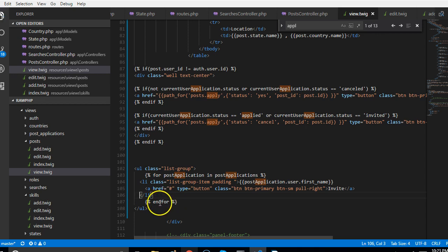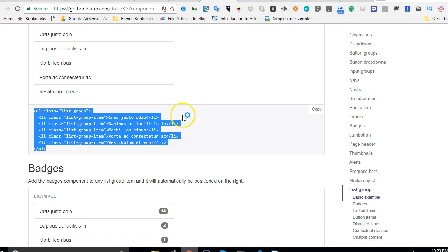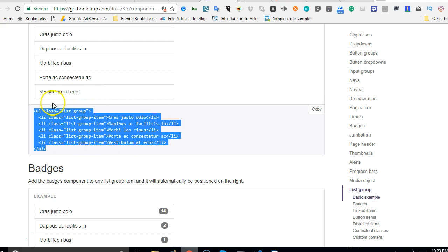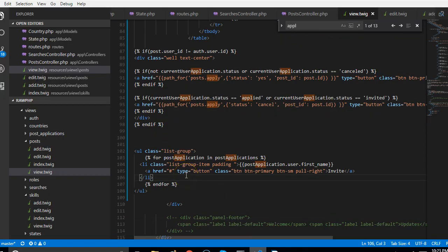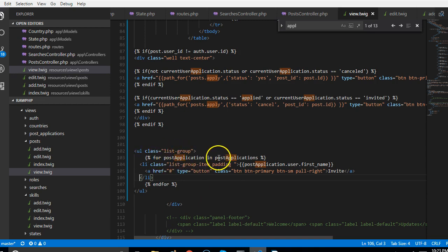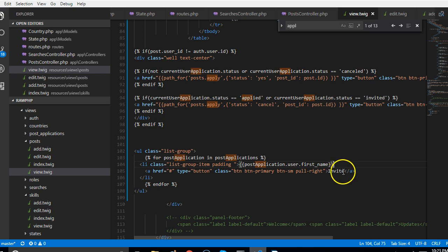Here I changed what we had before. We used the media object, it wasn't making sense, so I used a simple list, a Bootstrap list. If we go to Bootstrap, if you click on list group, this is the sample I got. I removed this four and left only one and then put a for loop, put it inside the for loop. Inside here I just have a for loop that loops through all the applications and then prints the user's first name.